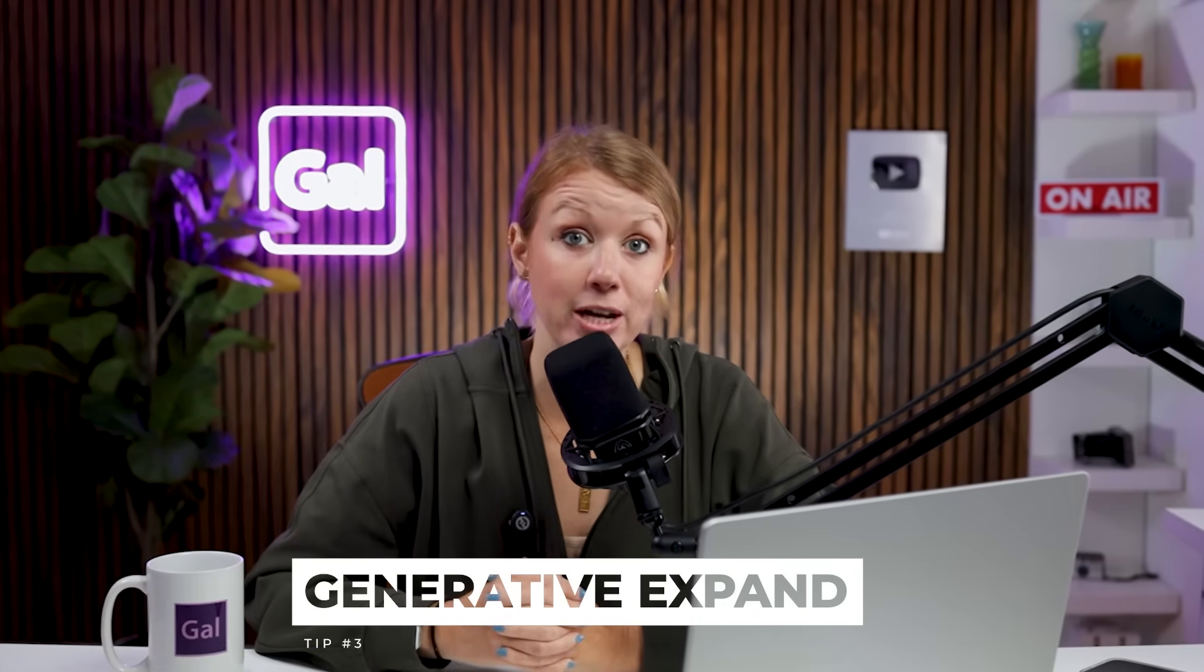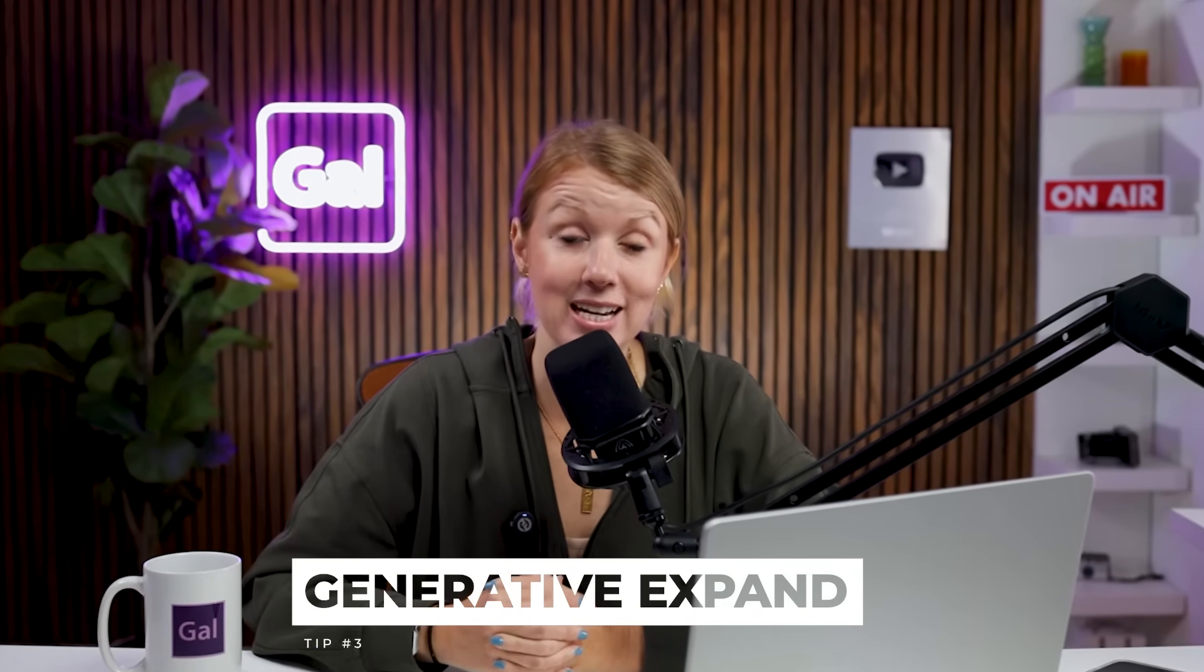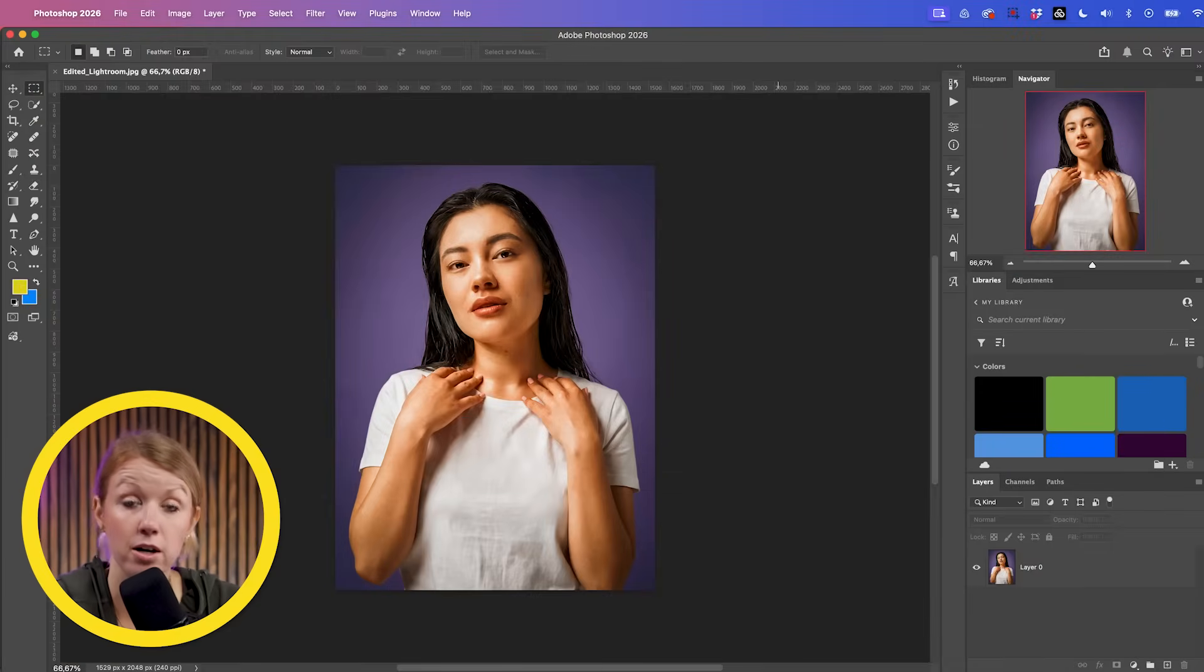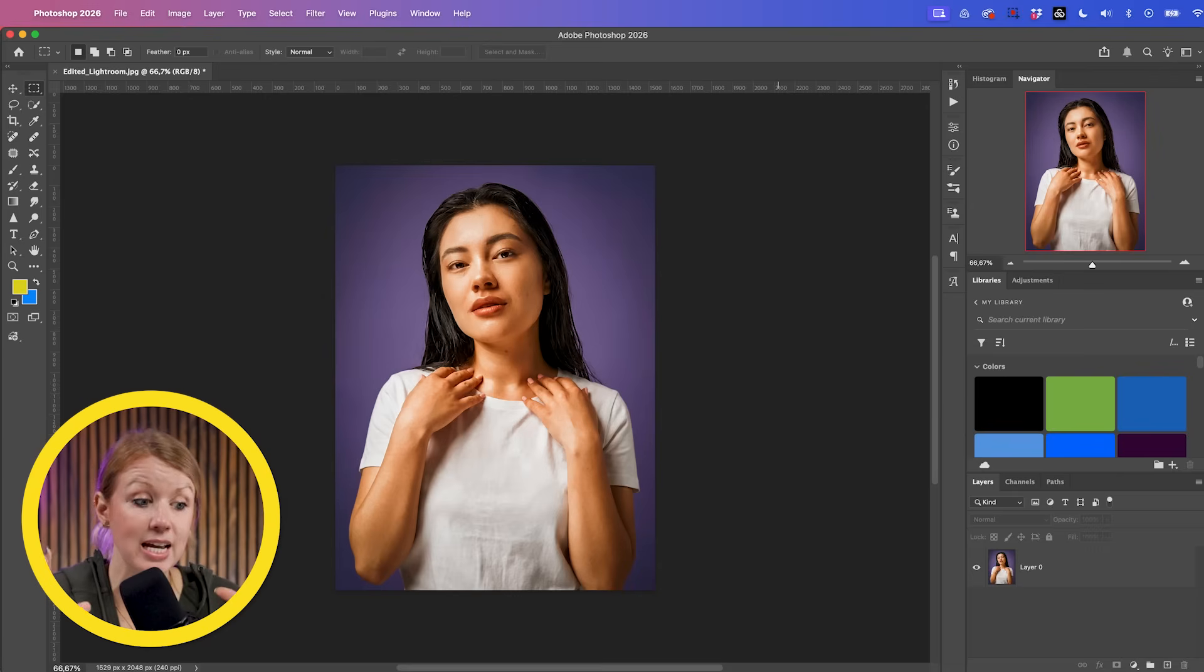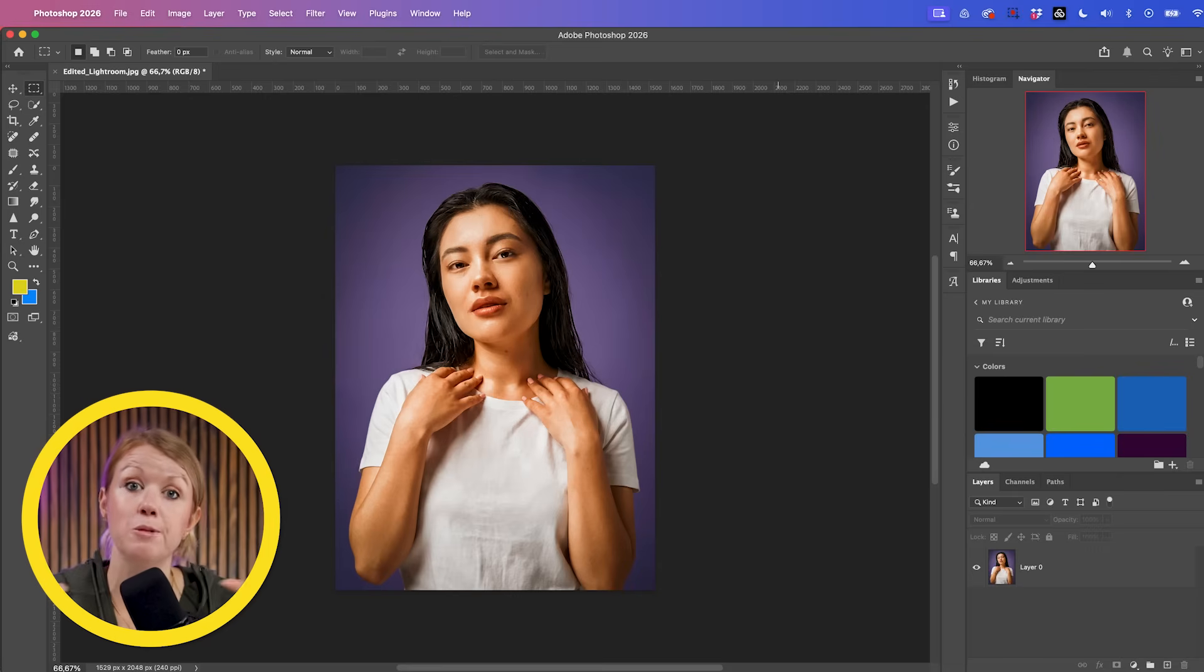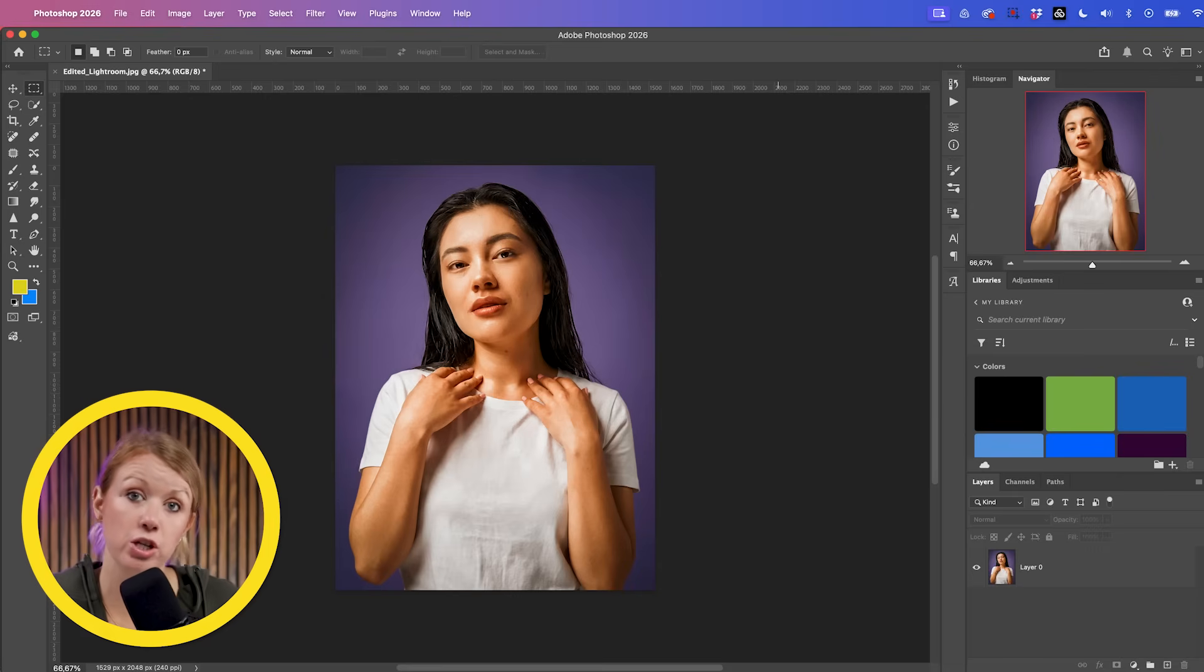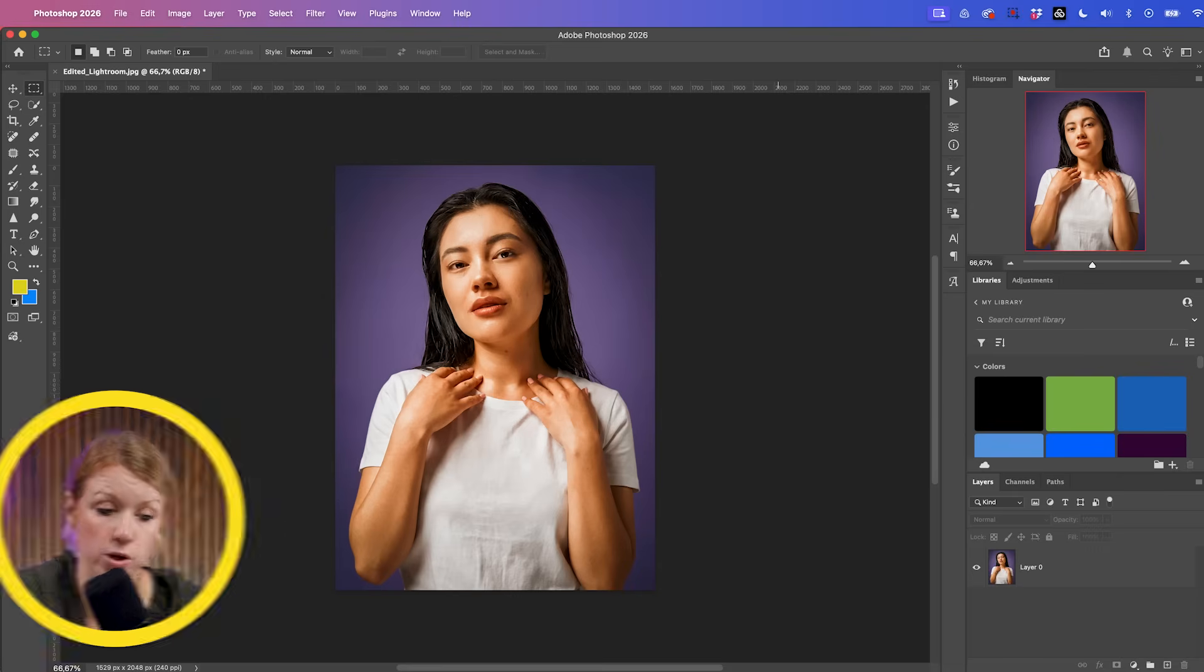Another really cool AI photo editing tool that I use all the time is called generative expand inside of Photoshop. So I have our new portrait with the blemishes removed from Lightroom. And let's say that our client wants us to expand this to make it a landscape image instead of a portrait,